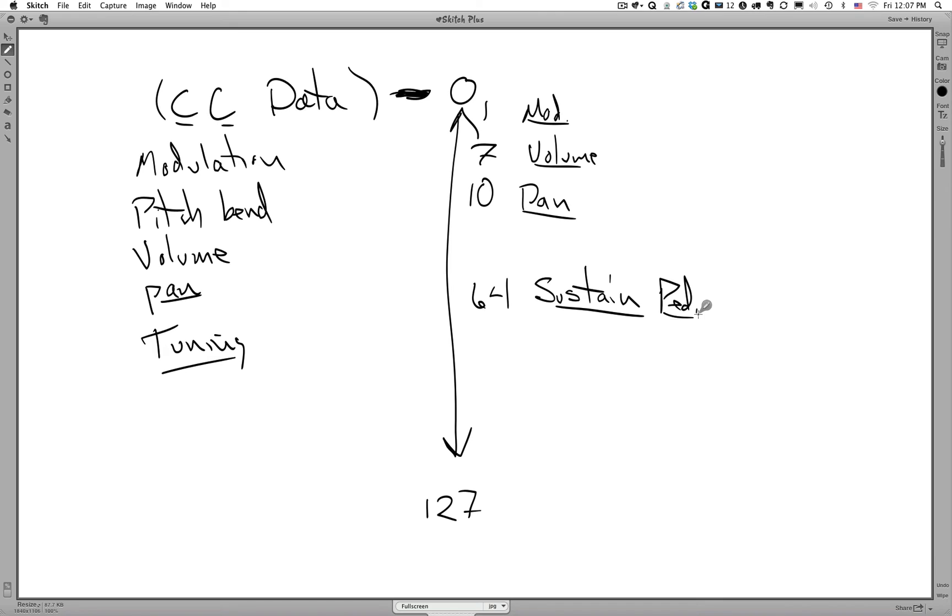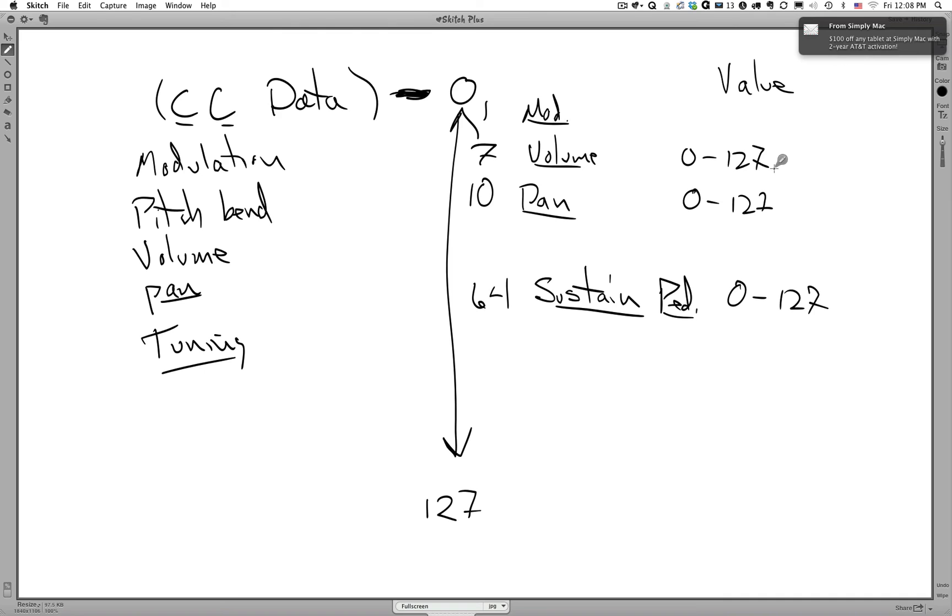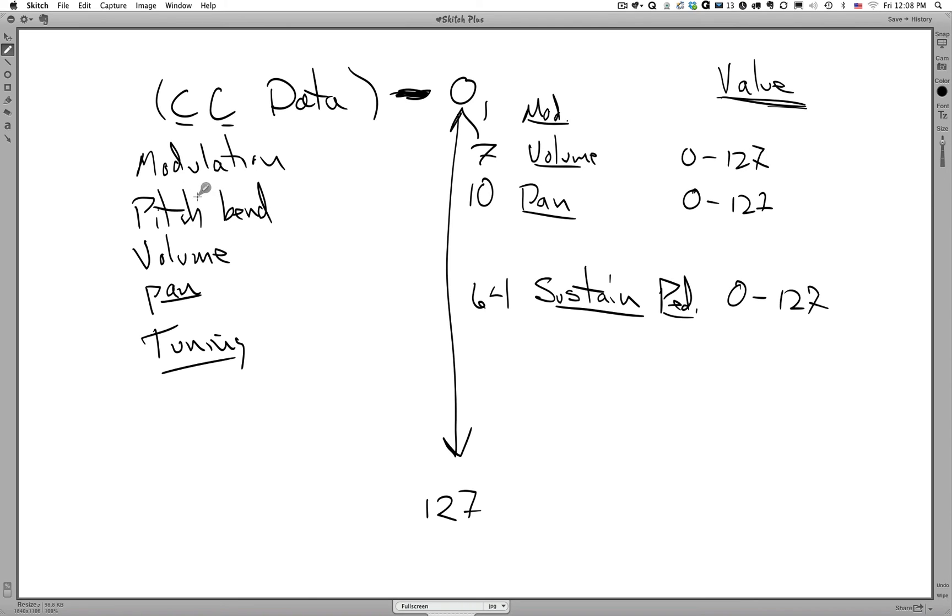So all these have predefined locations in our continuous controller data. They also have ranges or values as well, and you can imagine or guess what those values are. 0 to 127, 0 to 127, et cetera. So you can see how important that 0 to 127 number is as it relates to MIDI, both continuous controller data as well as the values of each parameter, whether it's note-on, note-off, pitch, velocity, or whether it's the actual values or parameters of our continuous controllers.